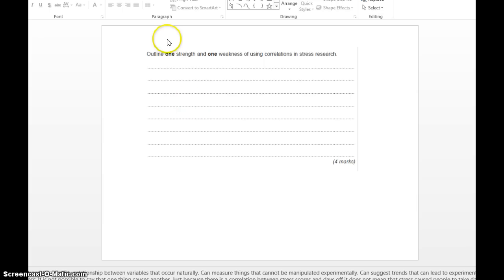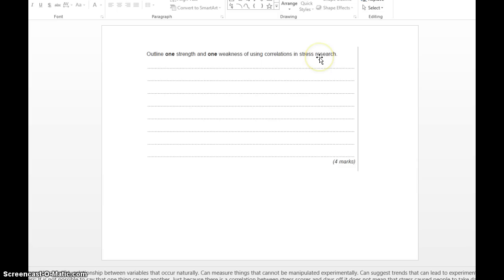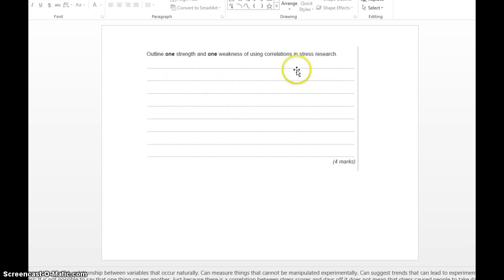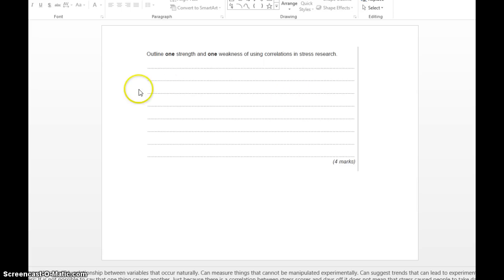For example, as a strength, remember the key thing is in stress research. Because it's going to be unethical to induce stress on people to see how many days off work they're going to take, we can say that we can actually study a relationship between variables that occur naturally. Stress occurs naturally and we're not inducing anything. We're just putting two things together. We can go to personnel, that's the HR department, and say how many days off sick has this person had? Can you report how stressed you feel? Two variables that occur naturally we can measure.